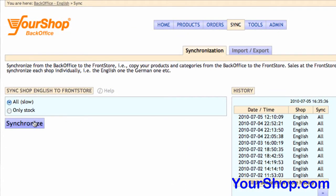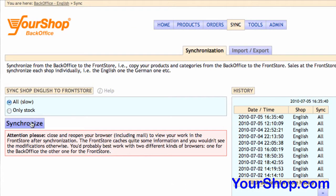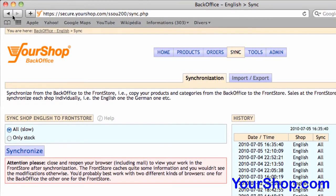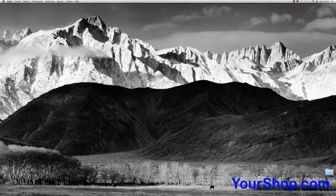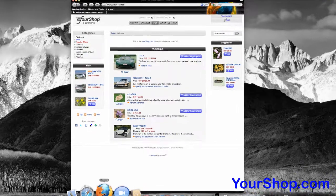Synchronize the back office to the front store so your web clients can see the product. Open a new browser to visualize your product.